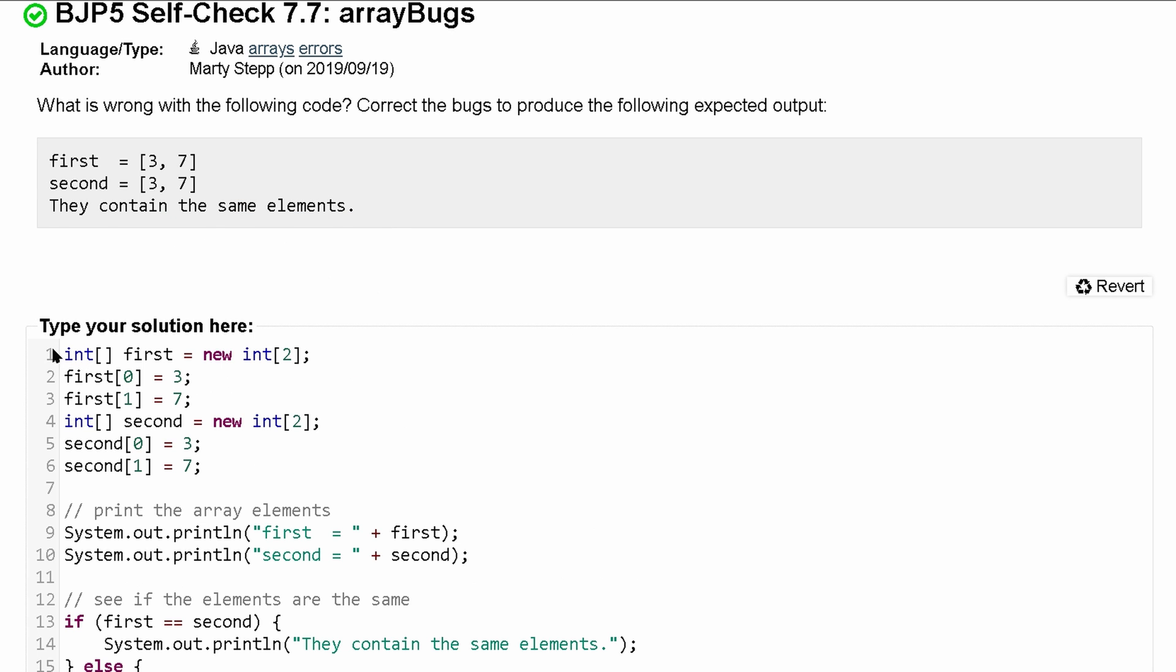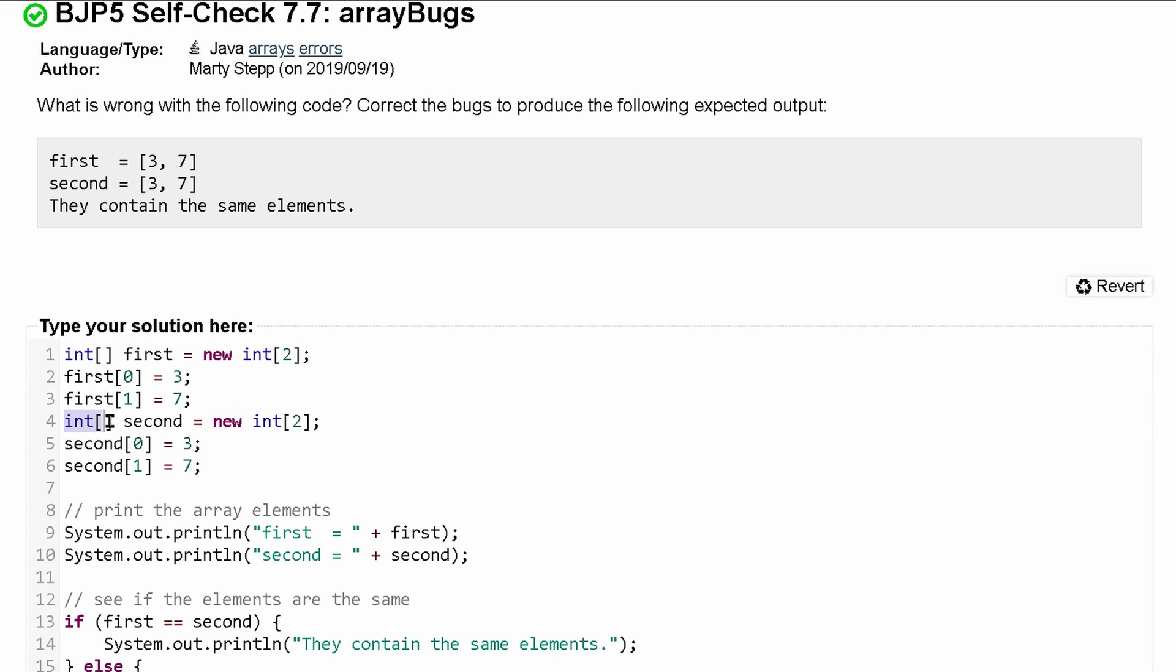So let's look at what we have here. We have int first equal to new int size 2, then we fill in our values, then we do the same thing here. So that part looks good. Printing the array elements.